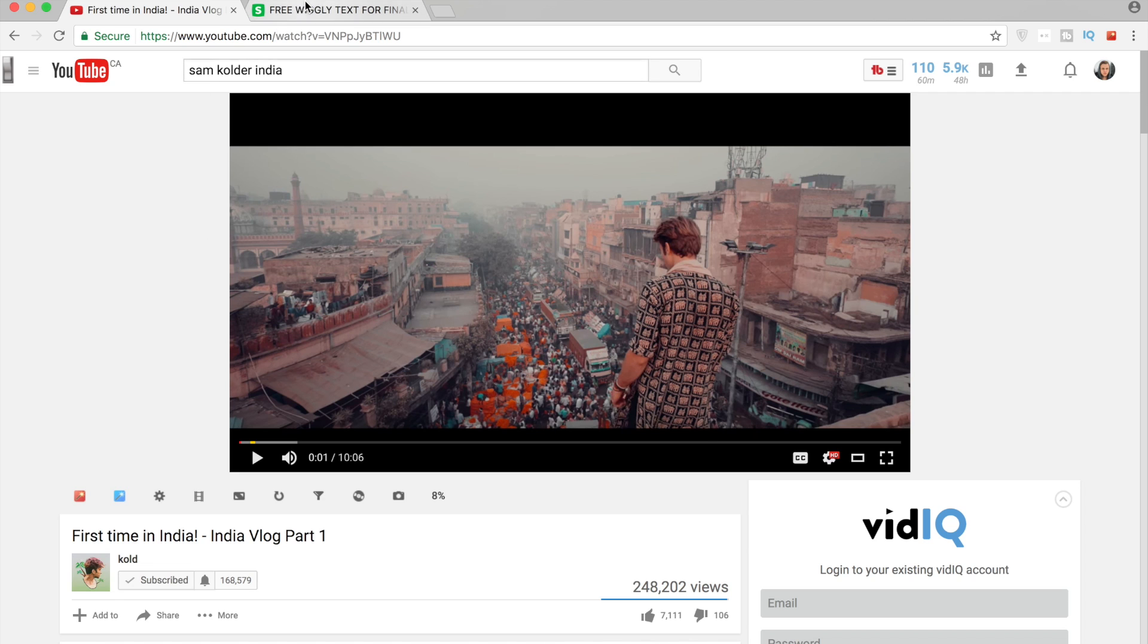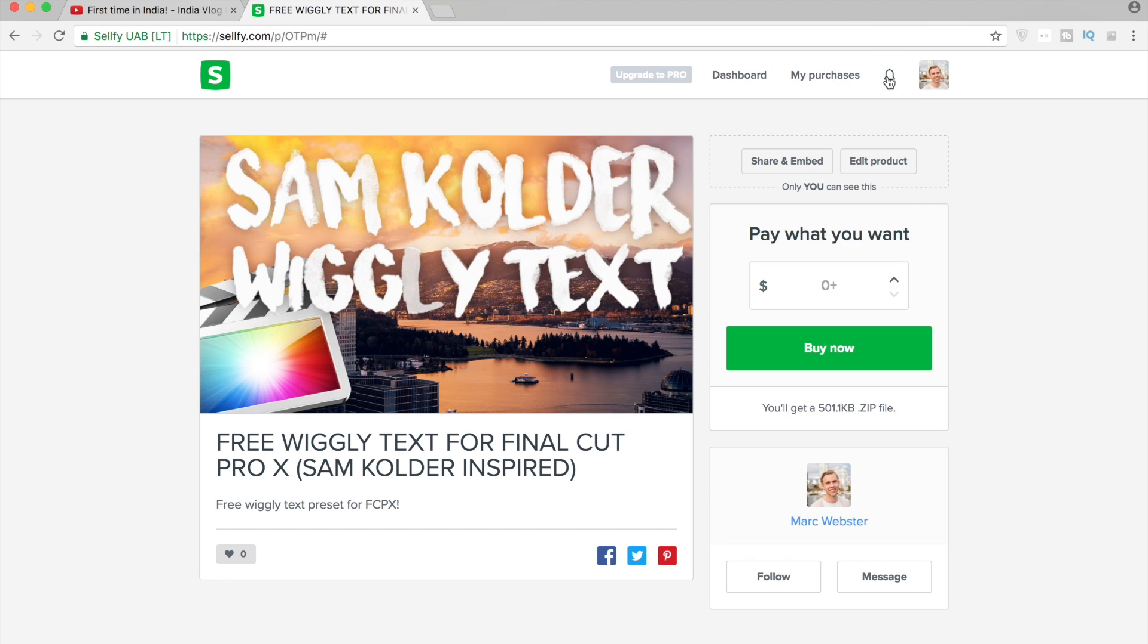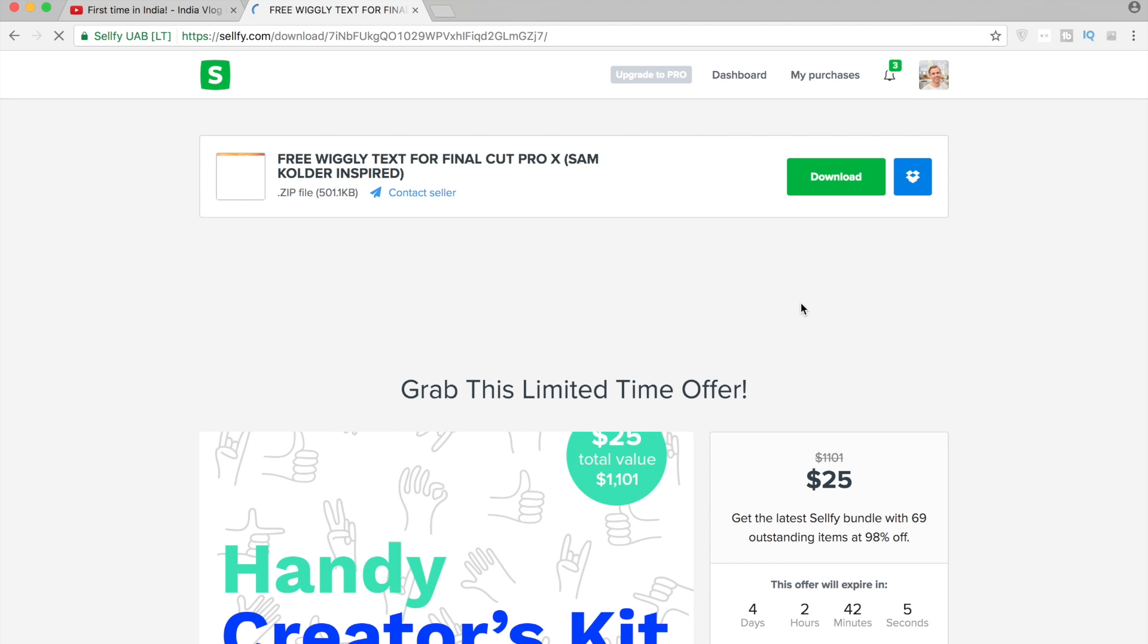In order to get this, head over to the link in the description. It is completely free, don't have to pay anything or share anything. Hit buy now and you can download - you're gonna get a zip file with one text preset.